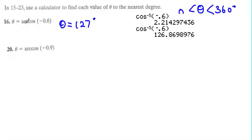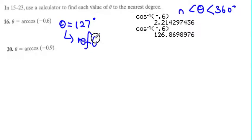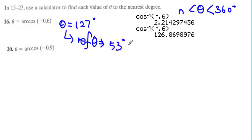Another quadrant where cosine is negative is the third quadrant. The reference angle is 180 minus 127, which equals 53 degrees. Using the reference angle of 53 degrees in the third quadrant, the second angle equals 180 plus 53, which is 233 degrees.